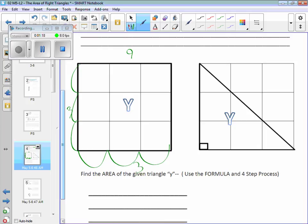If I split it from corner to corner, I've now created two right triangles. Now, if this is nine and I'm splitting this directly in half, what should be the area of one of the triangles? If it's exactly in half, what should the area of the triangle be?